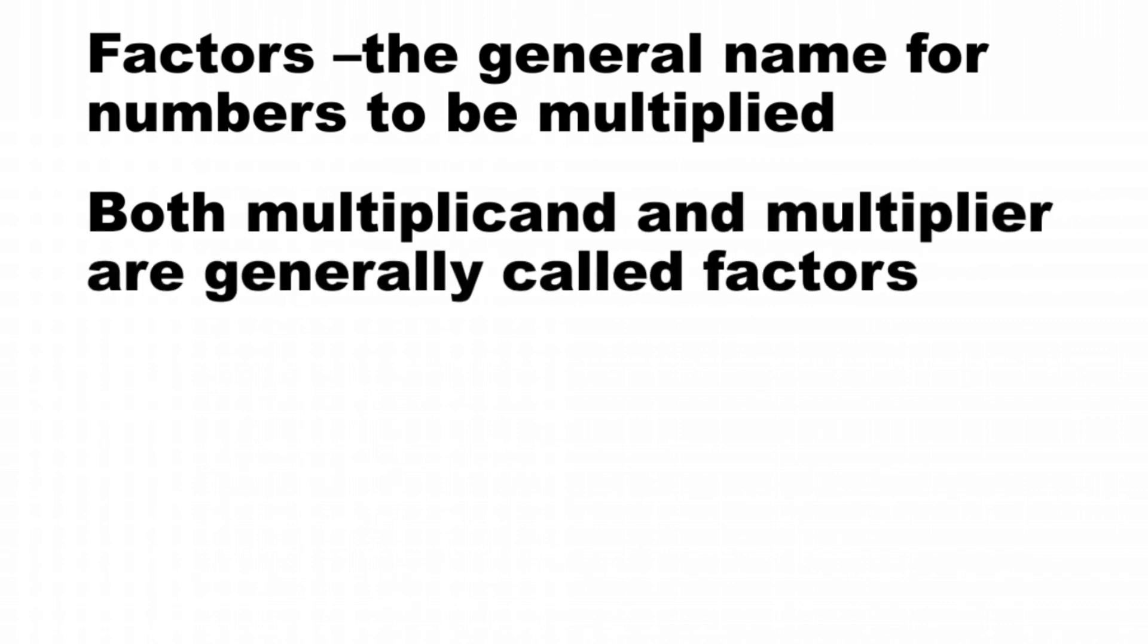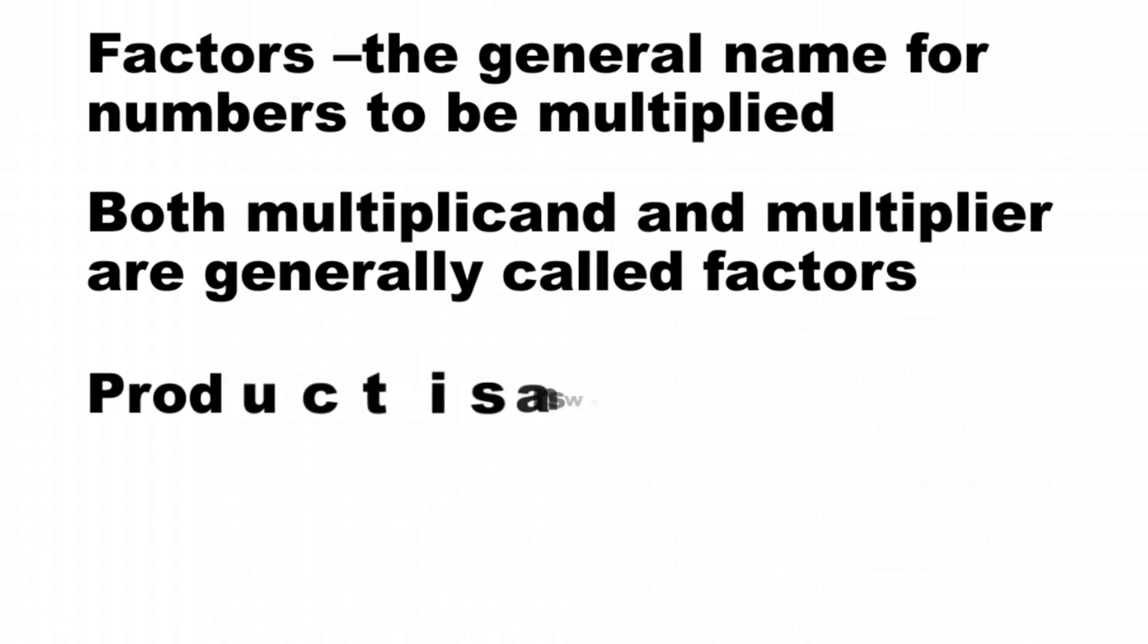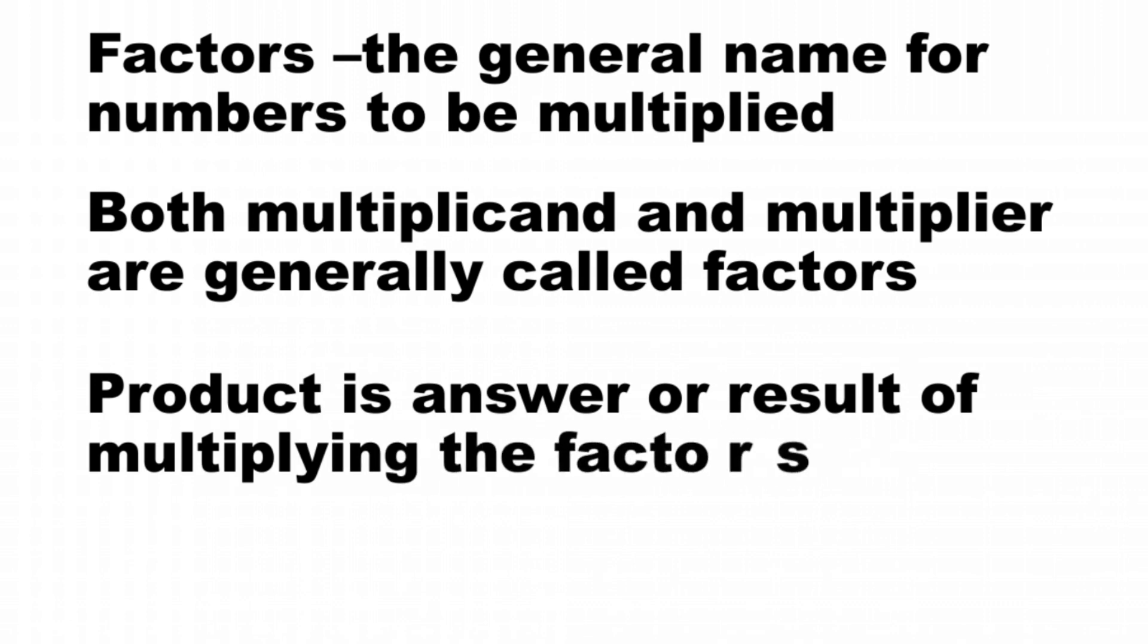Factors are widely used in terms of multiplication, but for specific reasons, sometimes the terms multiplicand and multiplier are also used. Product is the only name or term for the answer or result of multiplication.